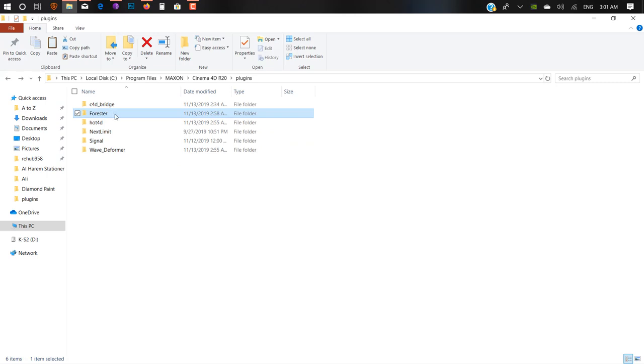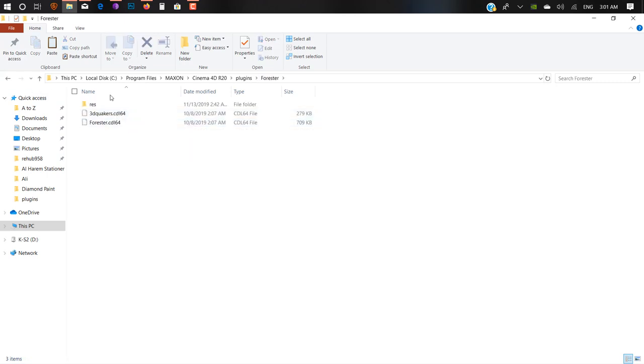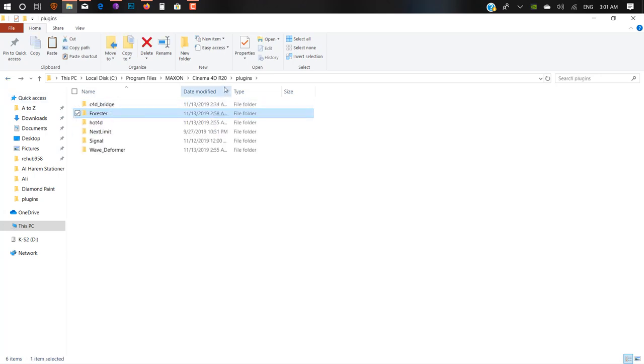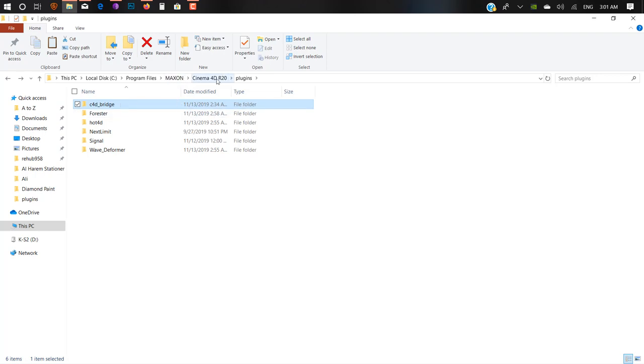As you can see here, I have Forester, which only works with Cinema 4D R19. I want to install it in R20. As you can see, I already copied it inside my R20 folder.